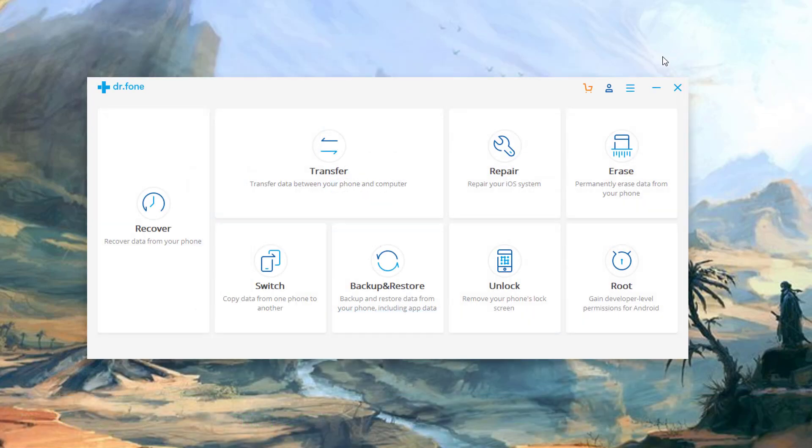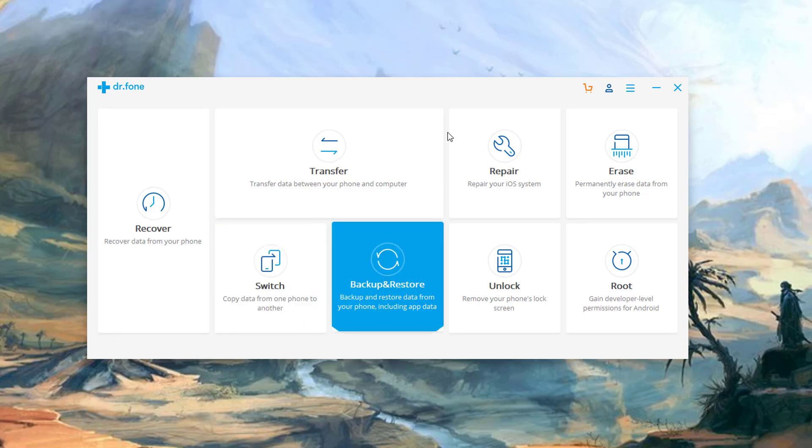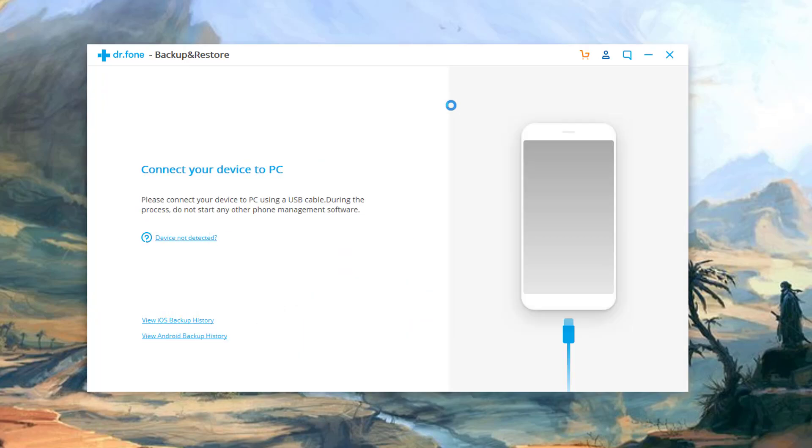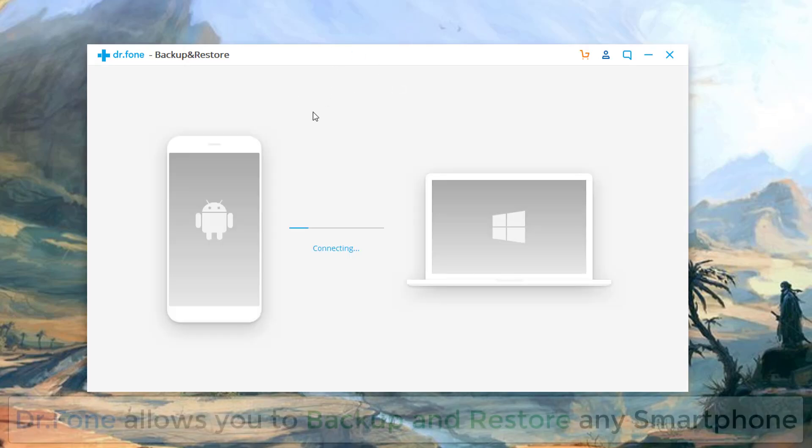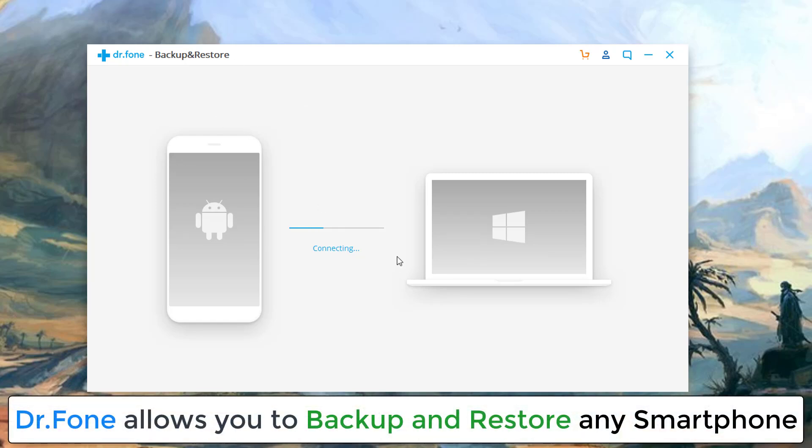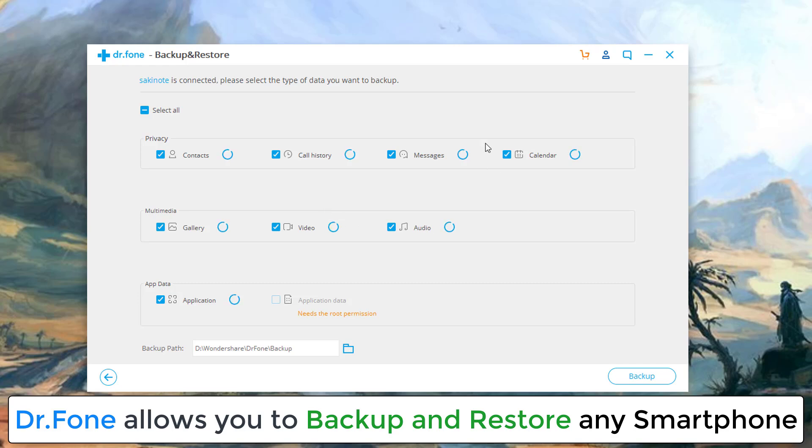Now let's go back, take a look at backup and restore. Of course, we all should have a backup of our smartphone data. So if you do this, again, it connects to your smartphone and it allows you to backup the entire data on your smartphone. You can backup and restore. So if you click on backup, again, it gives you all the options. You have contacts, call history, messages, calendar, audio, video, gallery, application data, and then you can do this also if you have a rooted phone and then you can click backup.